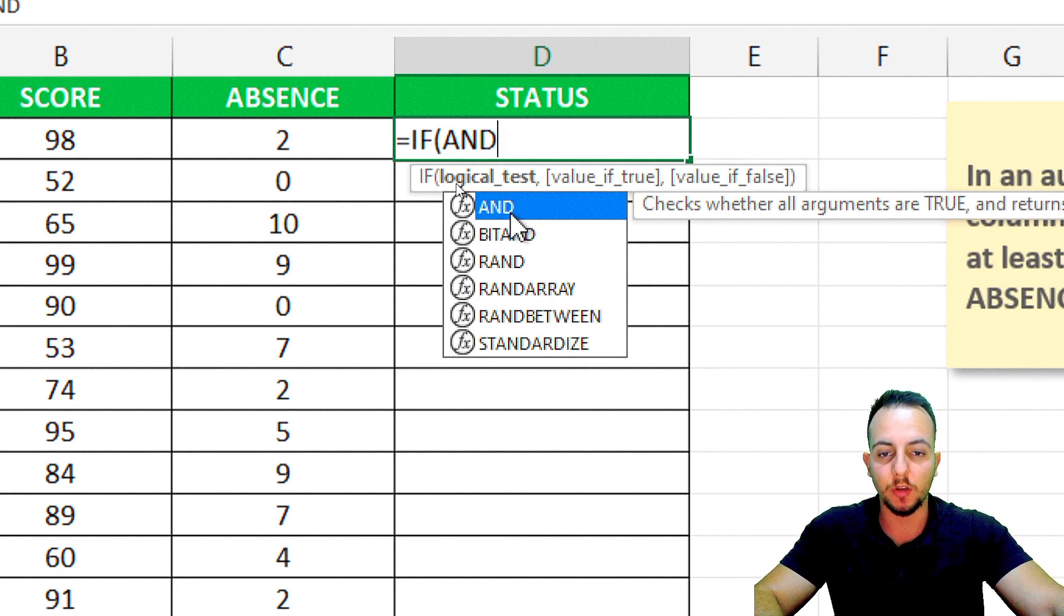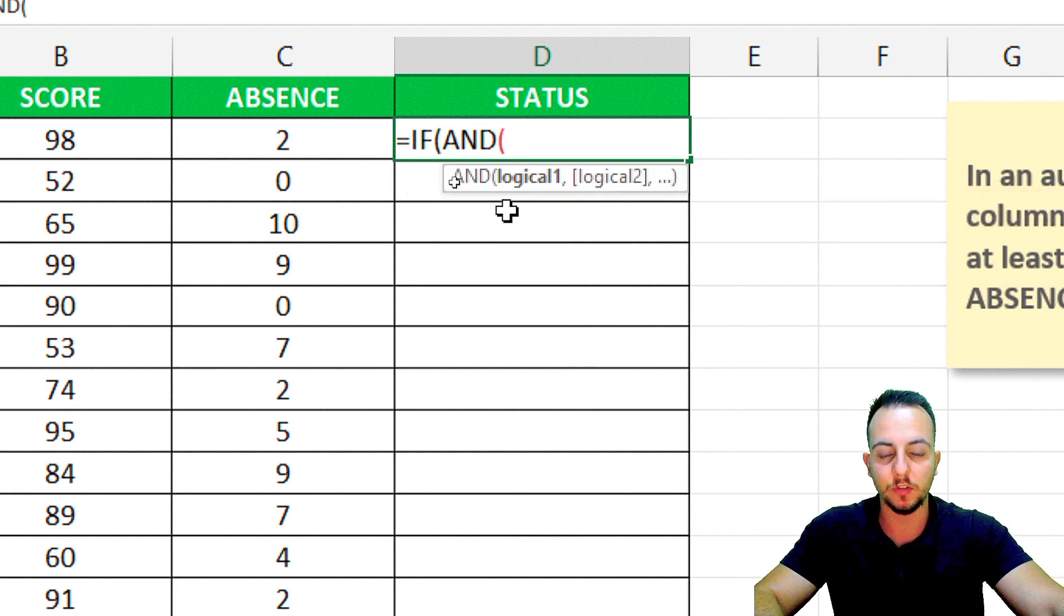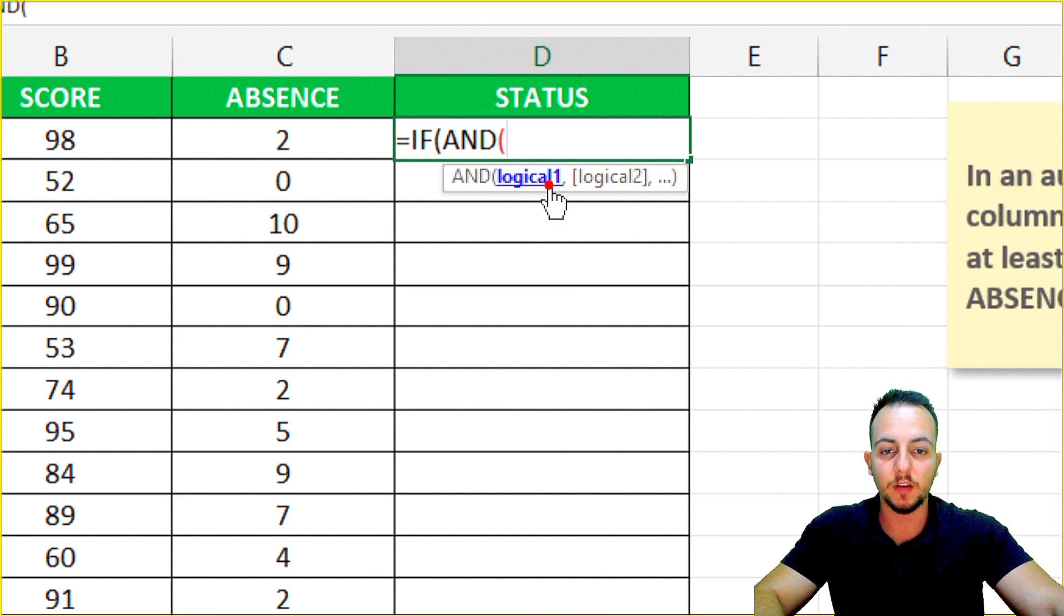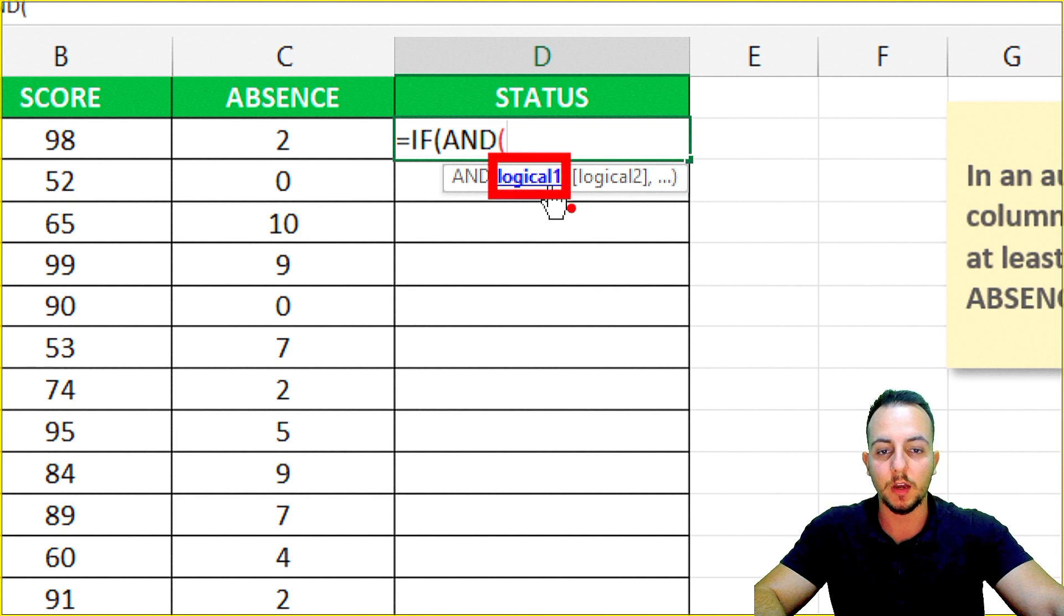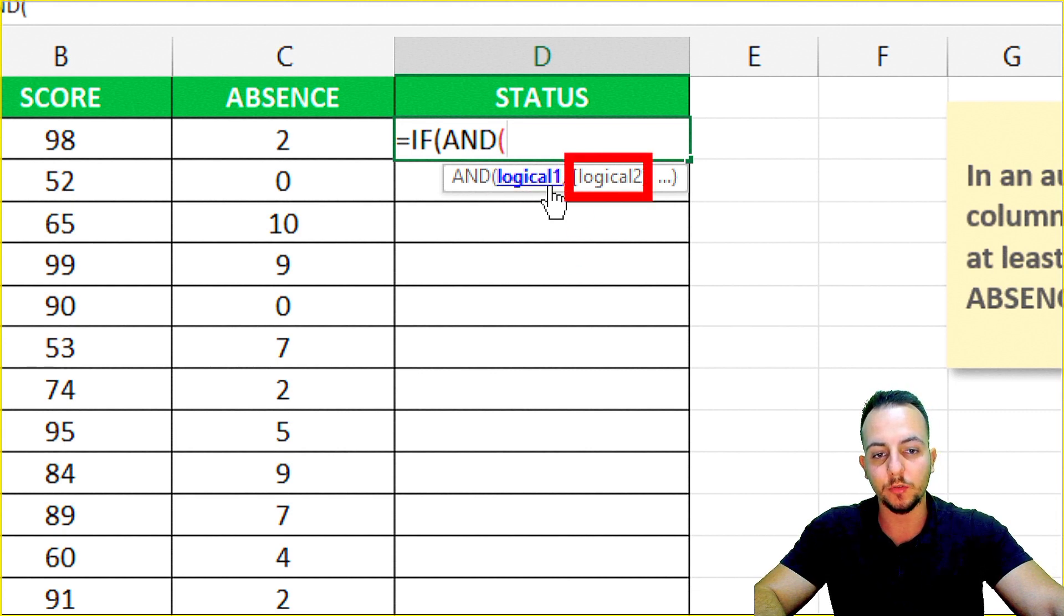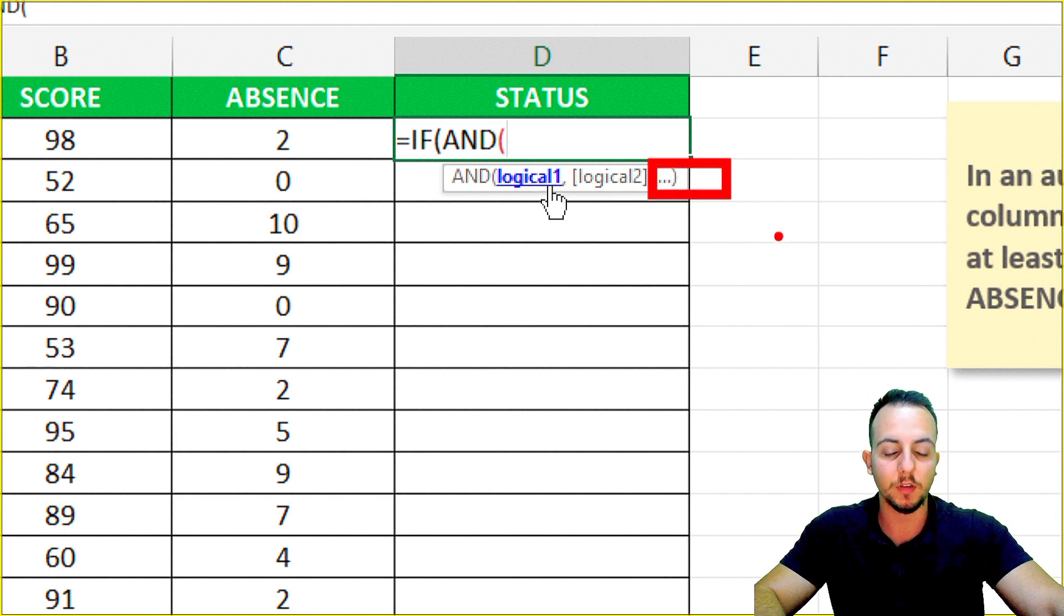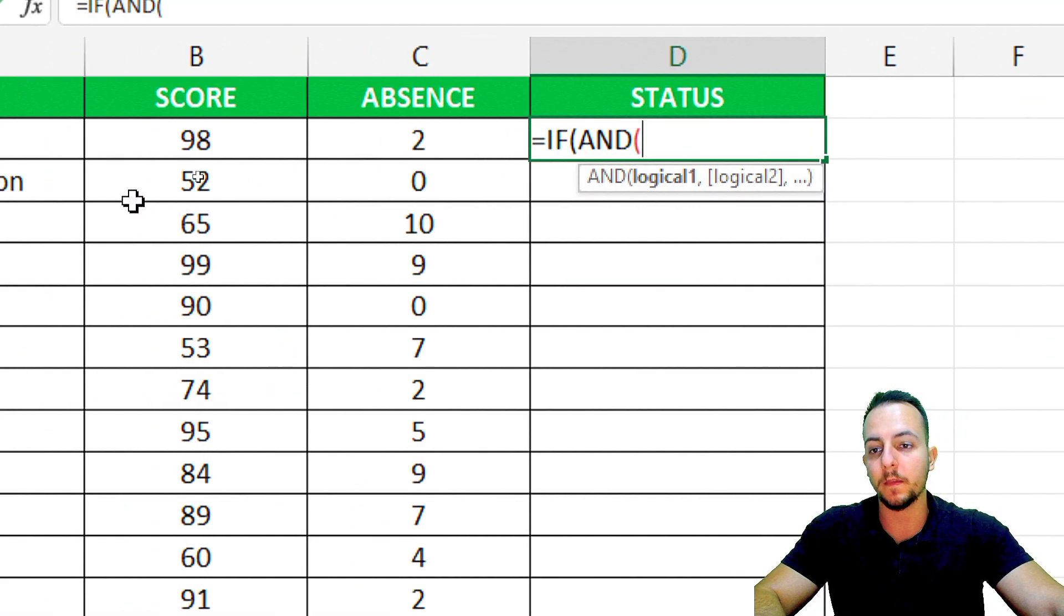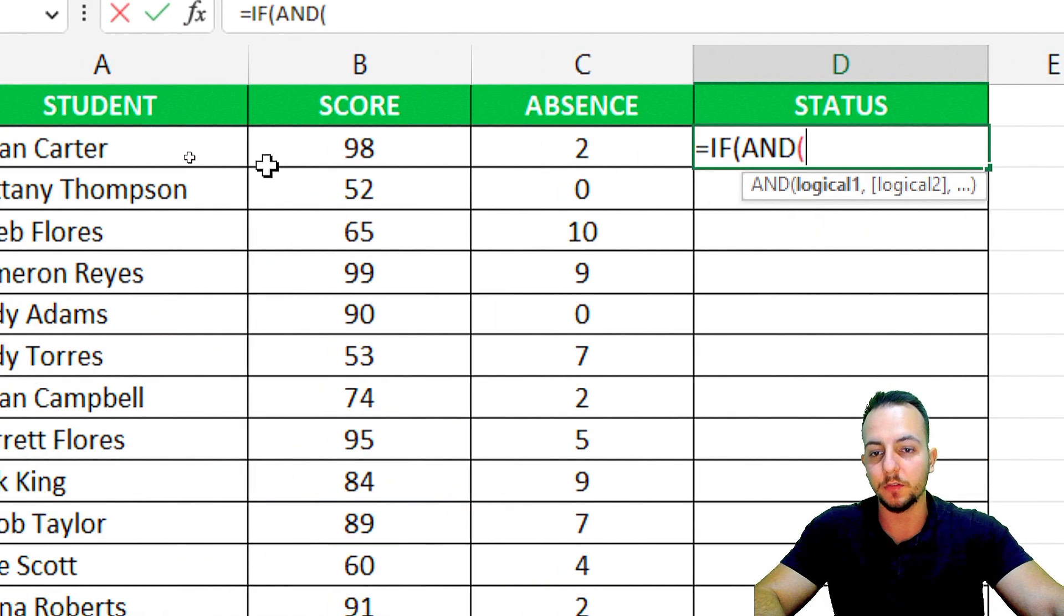Let me double-click the AND function to select it. Now I can use as many criteria as I need. I have logical one, logical two, logical three, and so on. Let me just select the first logical test.